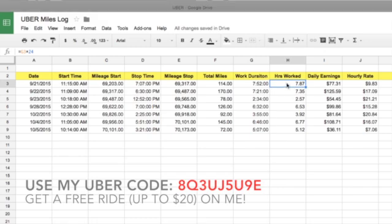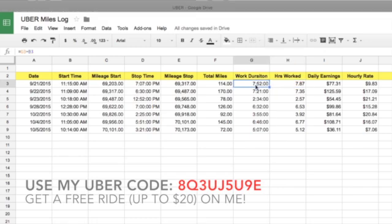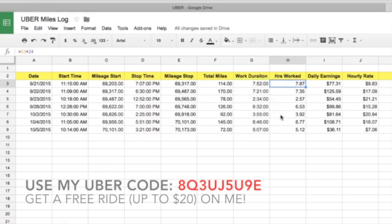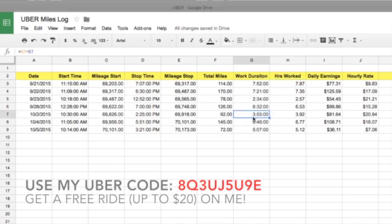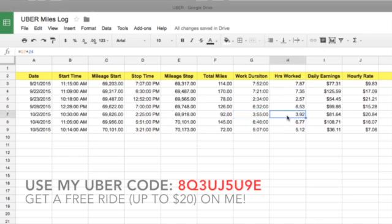Hours worked — now this one messed me up for a while — but hours worked is duration times 24. So if you look at this formula, it's G3 times 24. This number times 24 gives you the hours worked; it's different from work duration. So if you see this as 3 hours and 55 minutes, it's 3.92 hours.